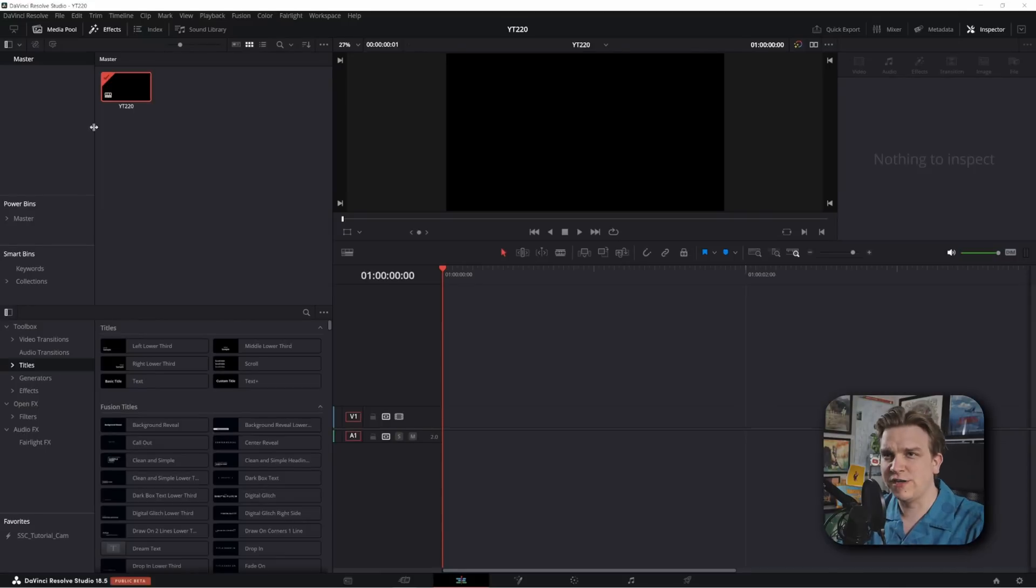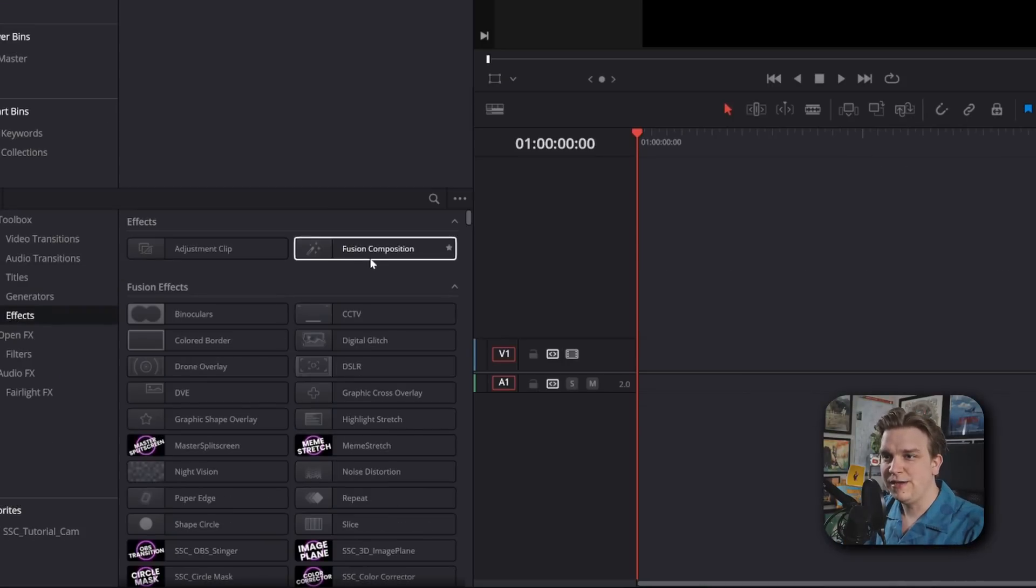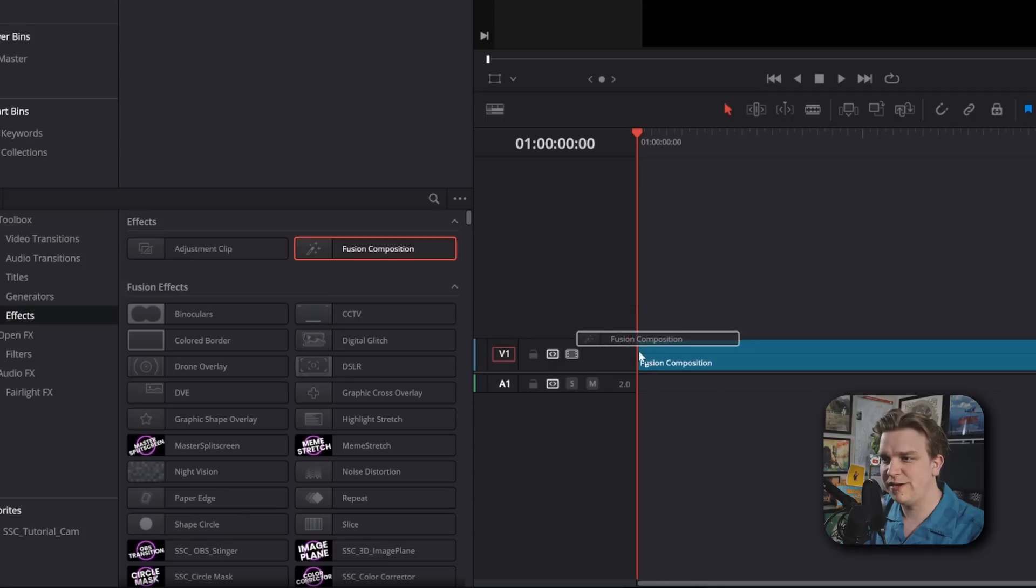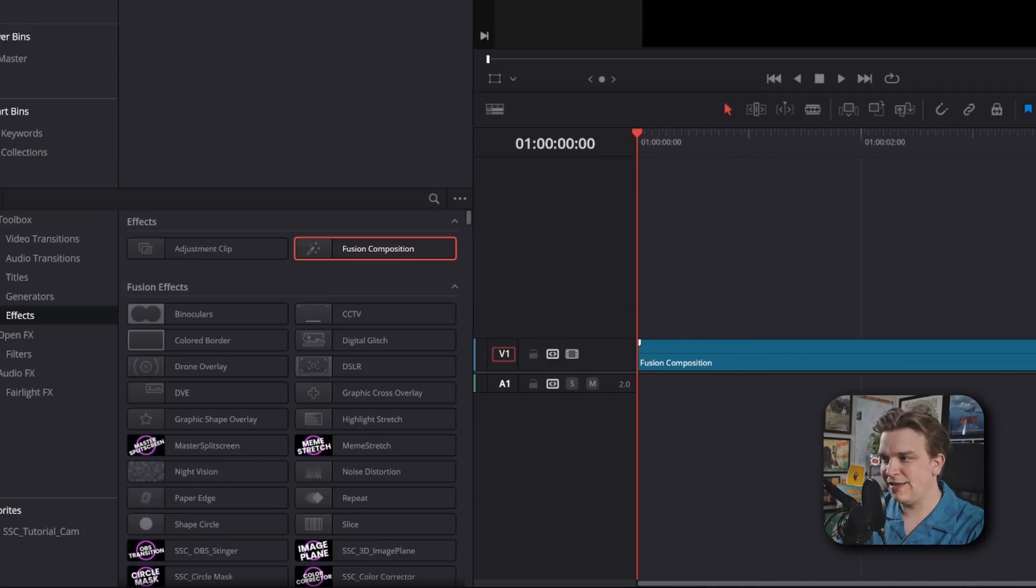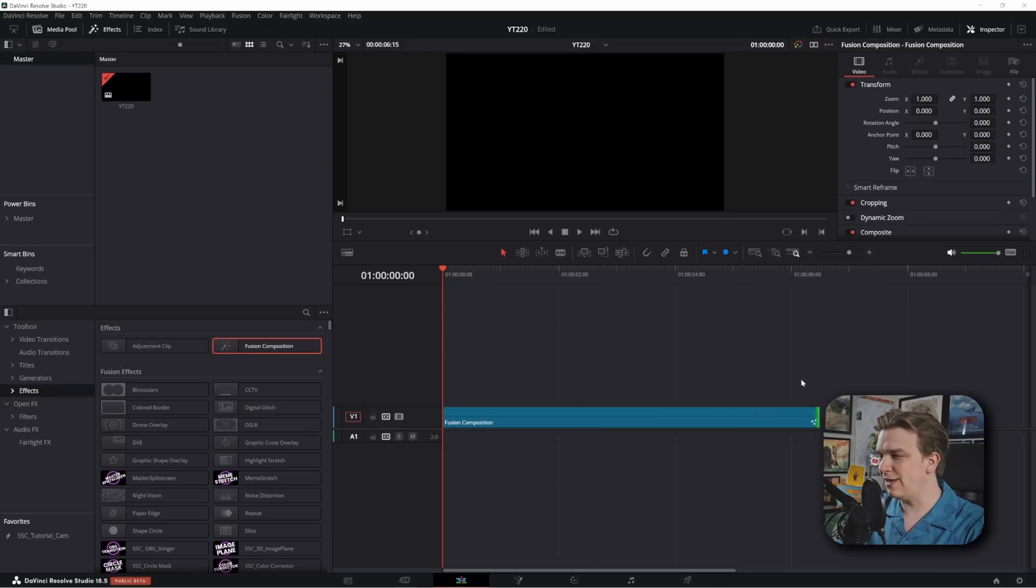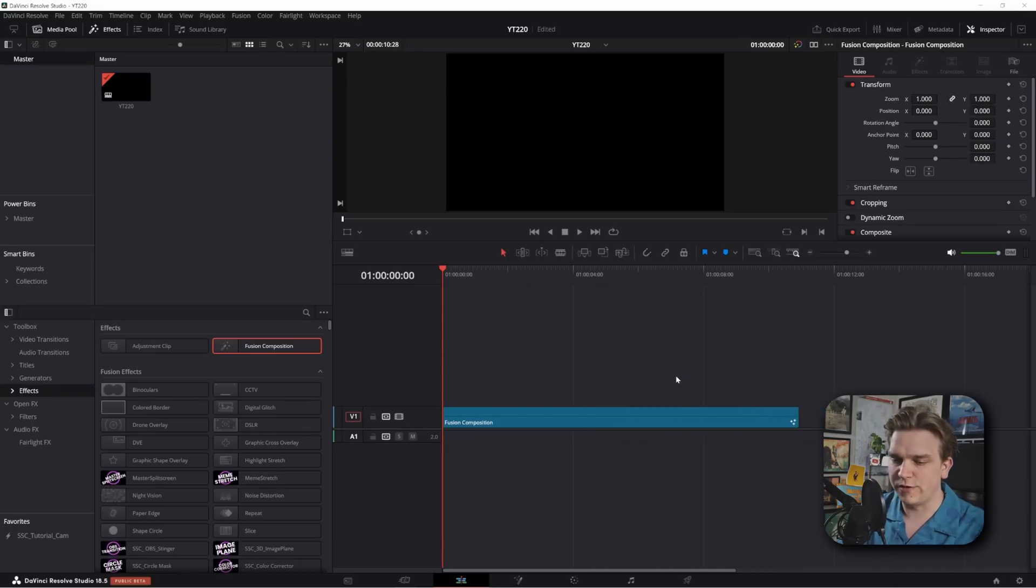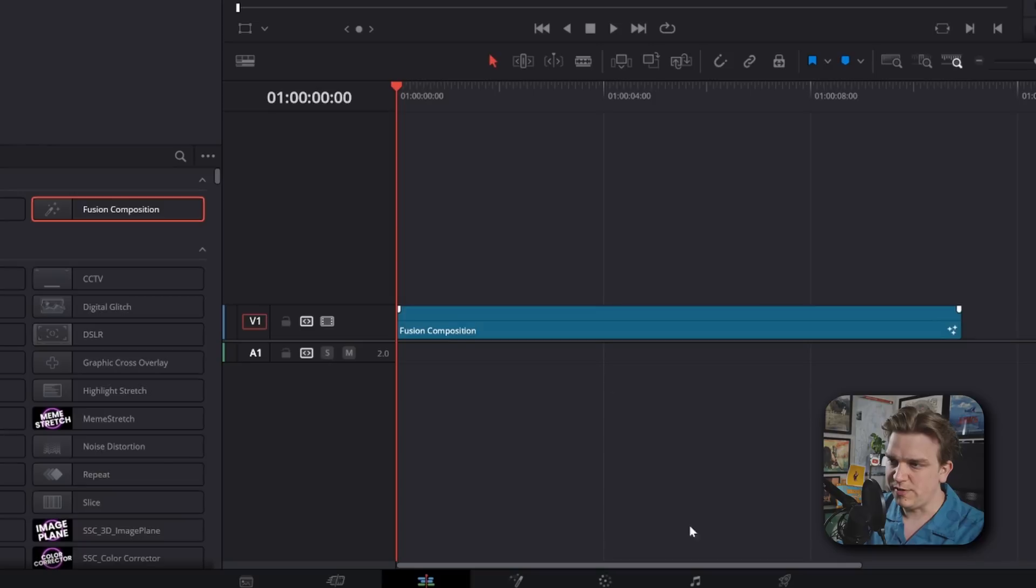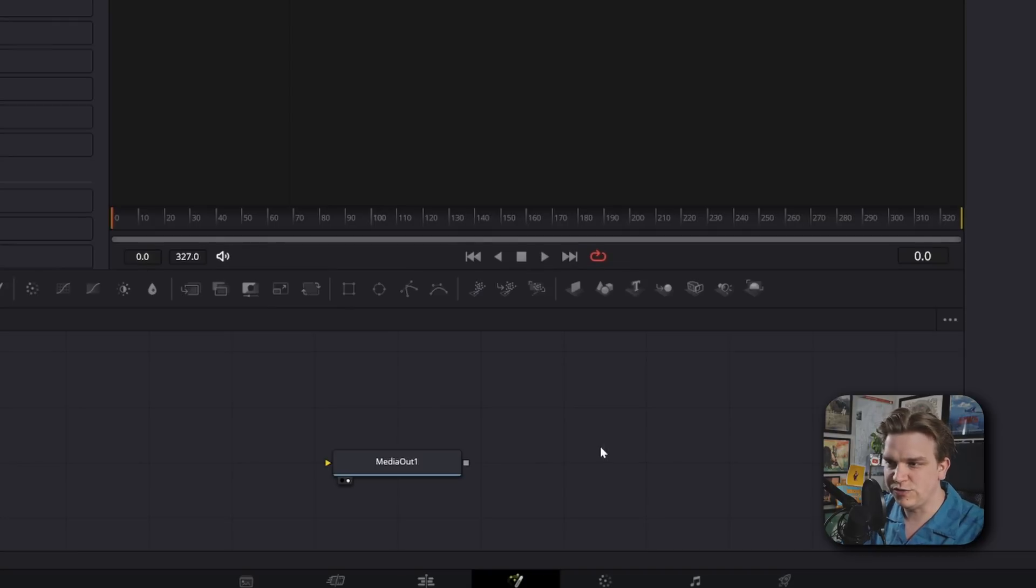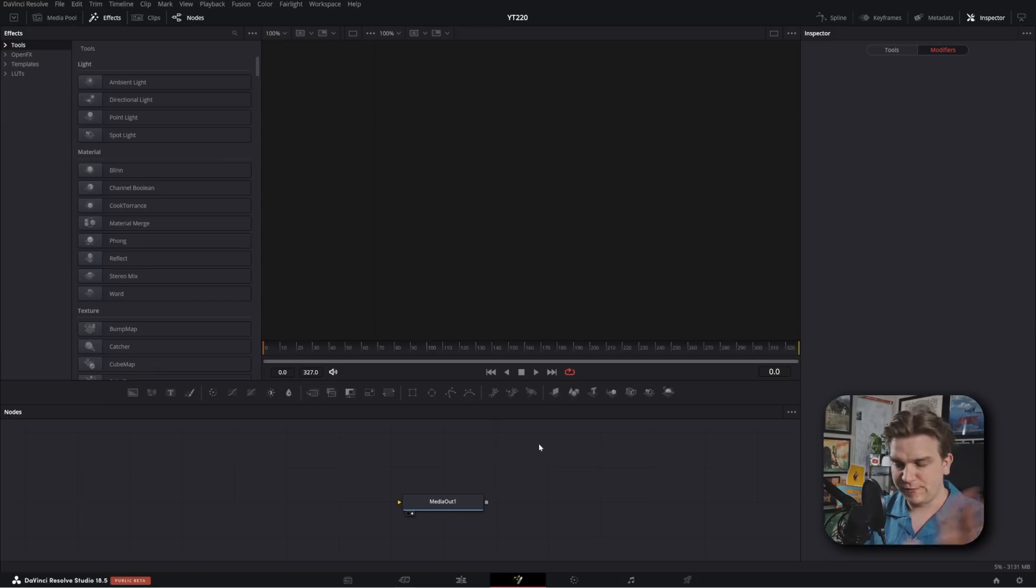I'm here in Resolve, I've got a blank timeline. I'm going to come over to Effects, drag and drop a Fusion Composition right on there, and extend that for as long as I want my general effects to go on for. You can change this after the fact, but with that on the timeline I will click this button to load in the Fusion page.